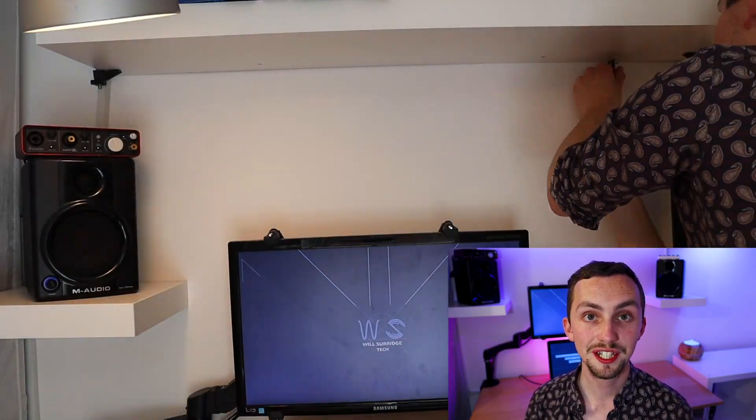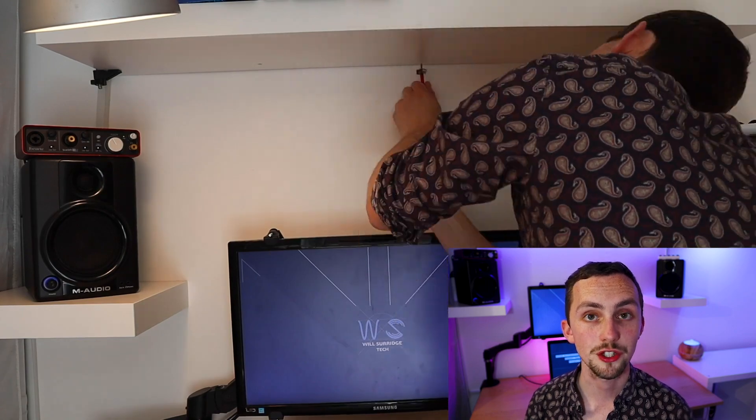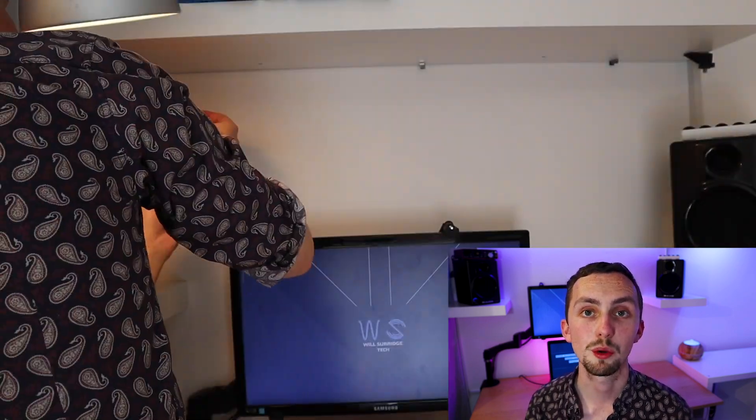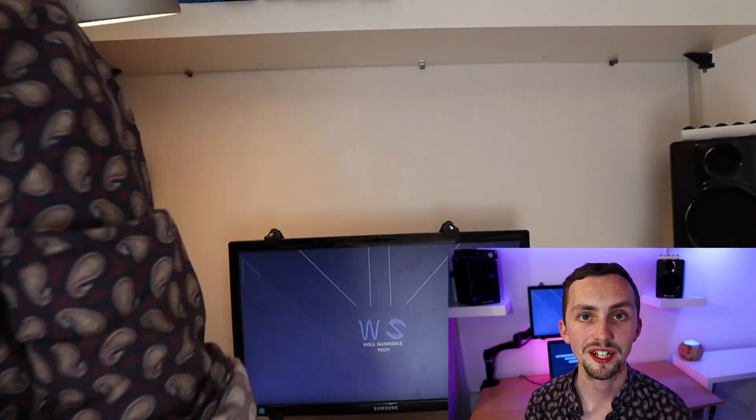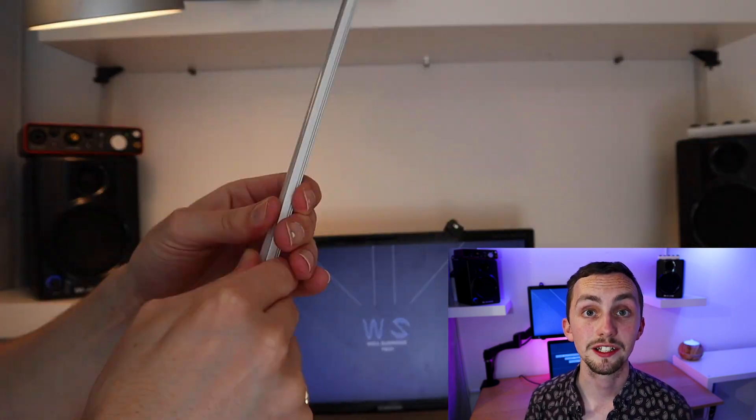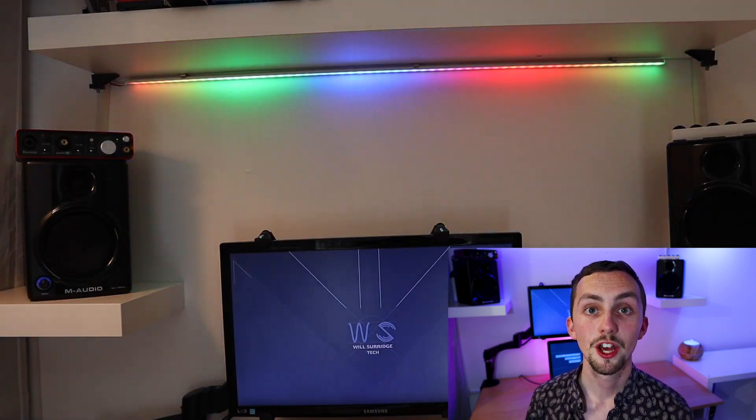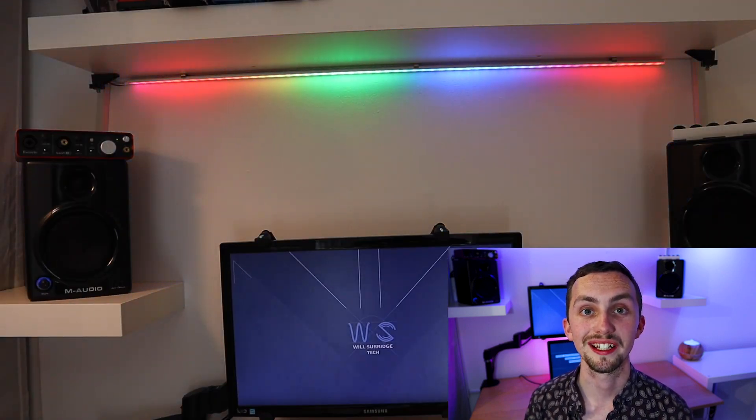You just attach the fixings it comes with to the surface you're trying to mount to. I'm using one at each end and one in the middle. You stick the LED strip down the center of the channel, pop in the diffuser, and then attach the channel into the mountings. After a little bit of cable management you can turn it on and enjoy your handiwork.